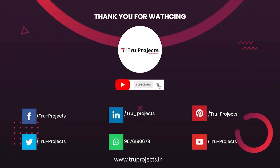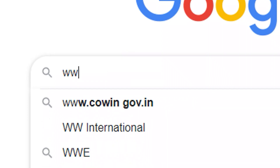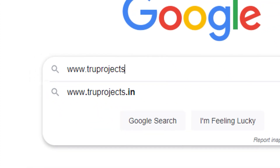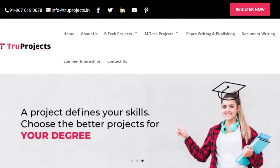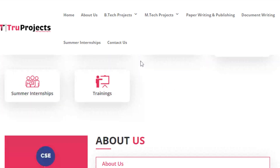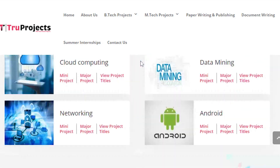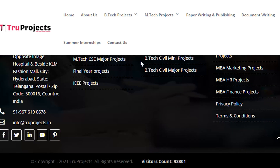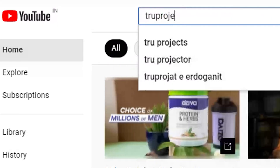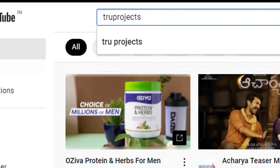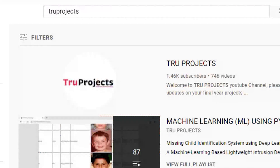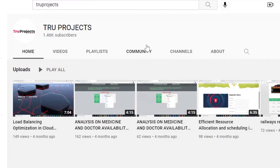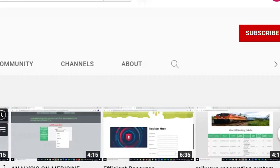Thank you for watching. For more projects, please visit our website www.trueprojects.in. For updates on the latest project videos, please visit the True Projects YouTube channel and subscribe.